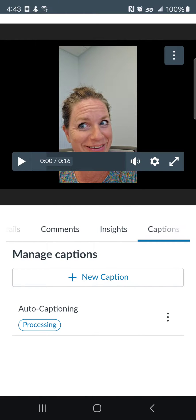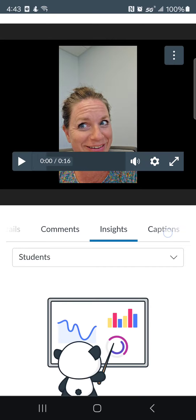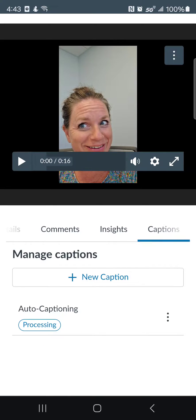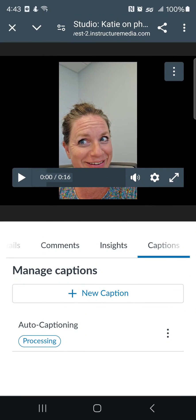How cool is that? There's so much to do. I was hoping that those captions would complete so I could show you that in this same video. But anyway, just a quick little demo of finding the Canvas Studio option inside of the Canvas mobile app and then doing a quick recording. Pretty cool stuff.